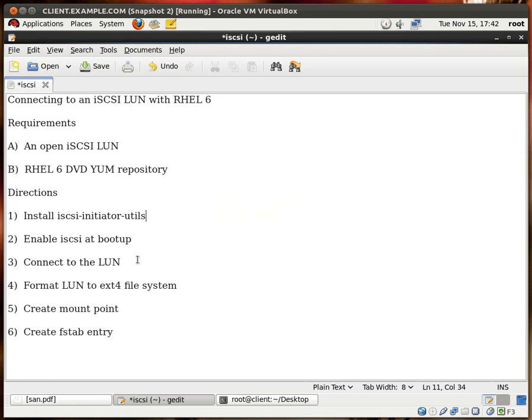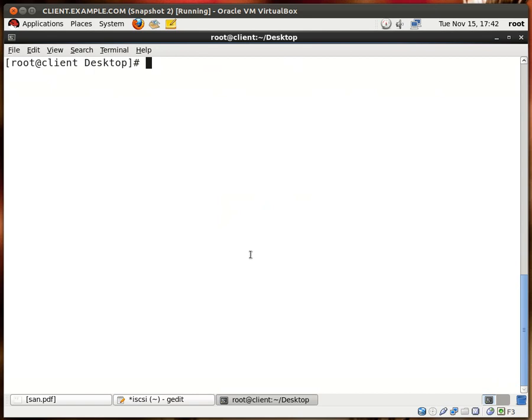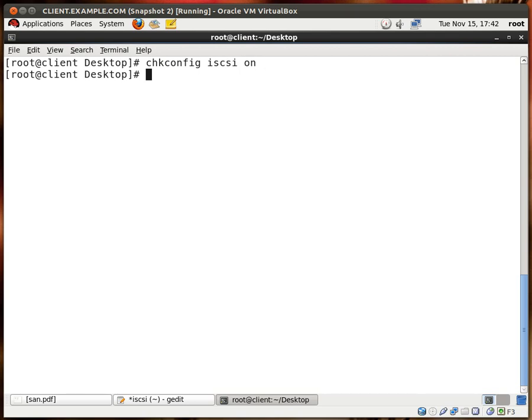The next thing we want to do is enable iSCSI at boot up. To do that we type chkconfig iSCSI on and we're good.